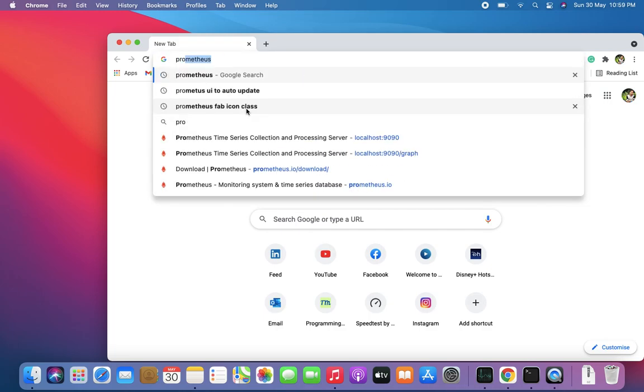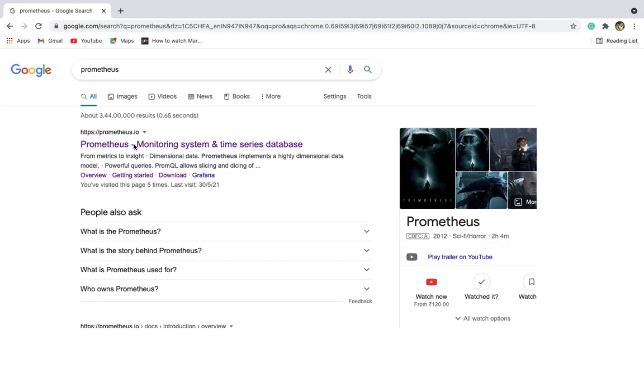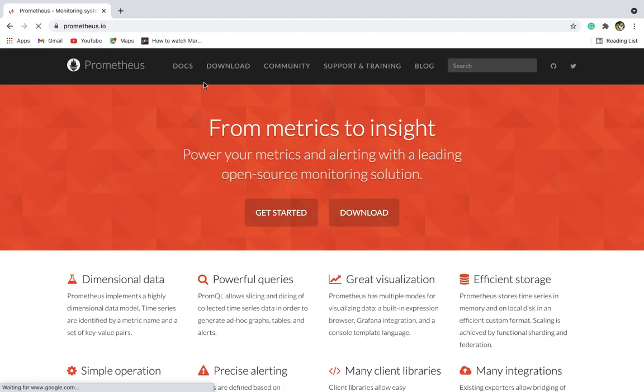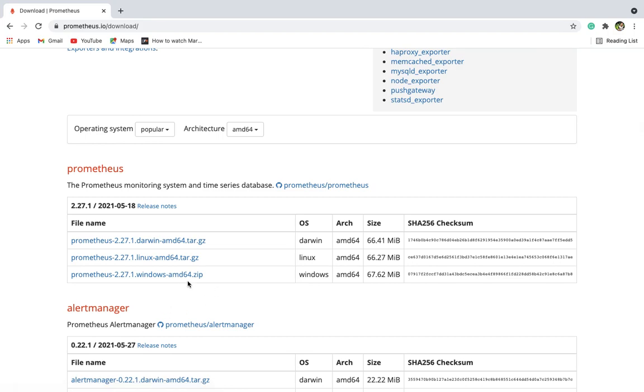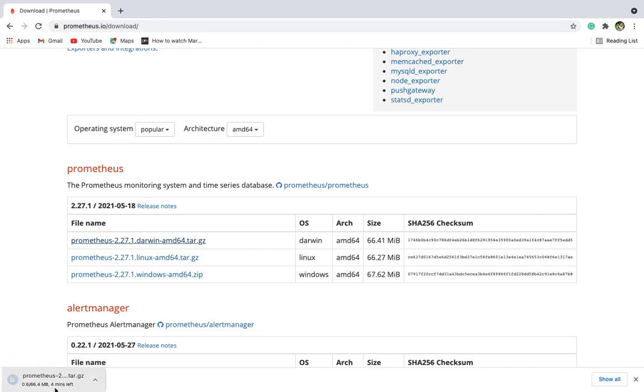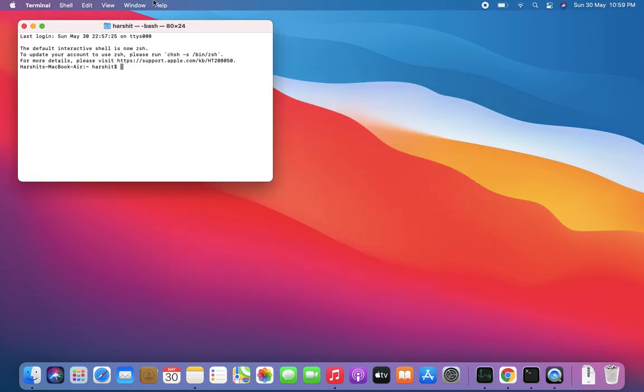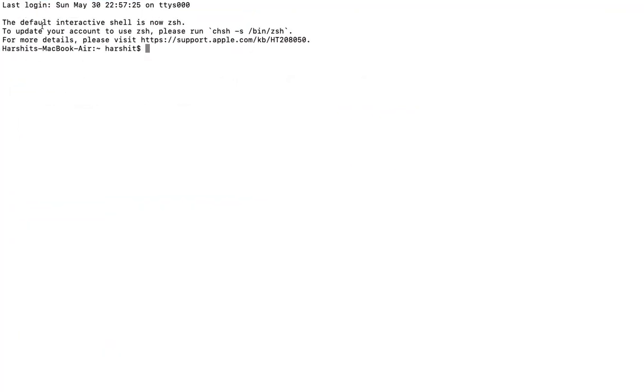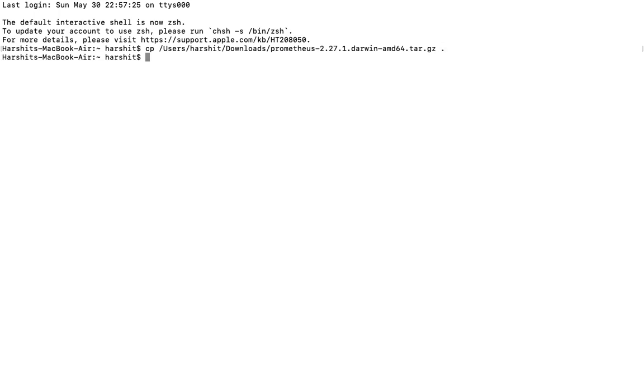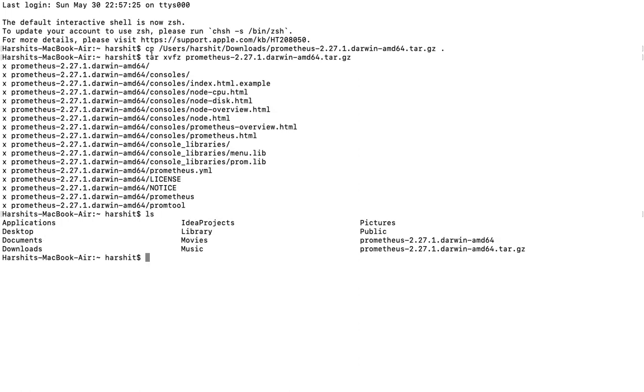First we'll download Prometheus. You can go to the official website of Prometheus, the download section, and depending on your OS you can choose the file. I'm using Mac so I've already downloaded this. Let me go to the terminal and copy that file into our working directory. Now we have to extract this file.